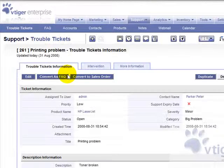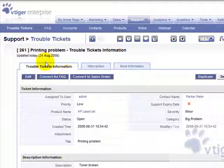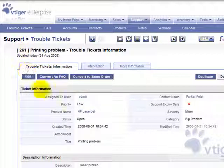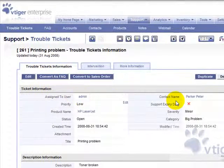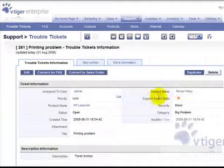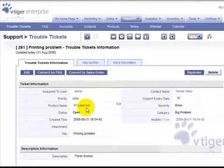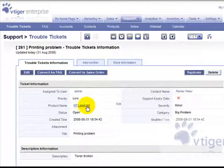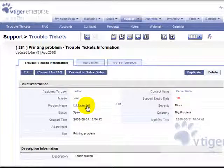So we see that the ticket 261 has been assigned to user admin, to a specific contact, and related to a specific product.